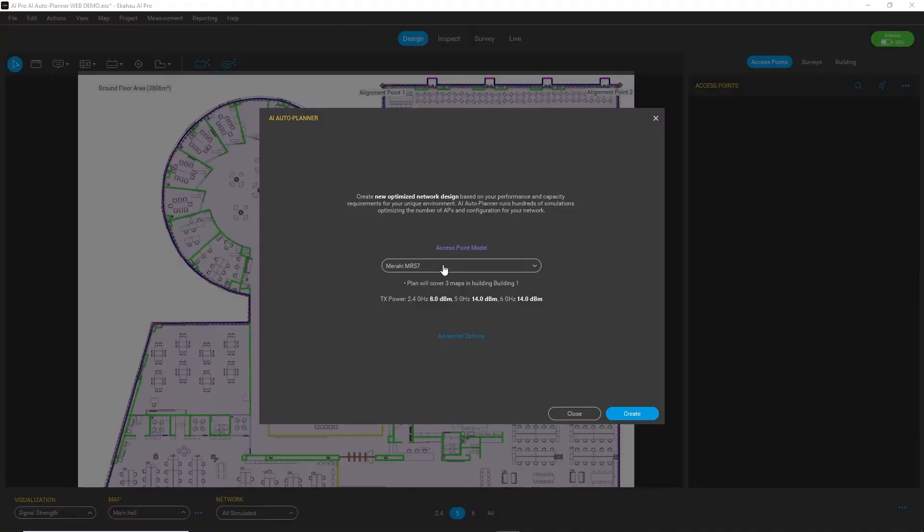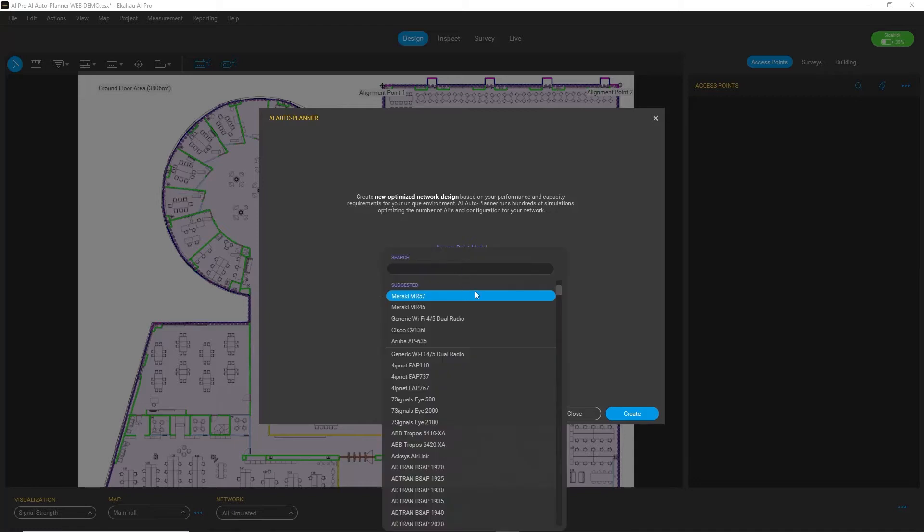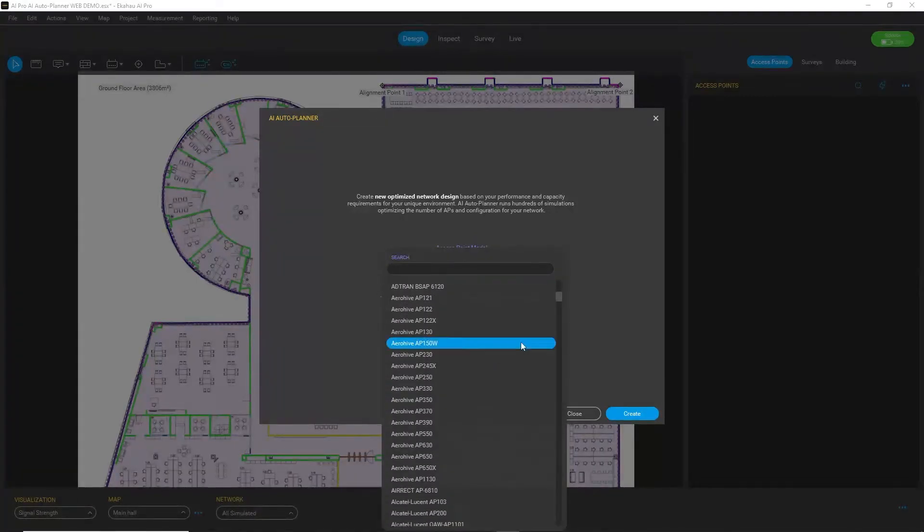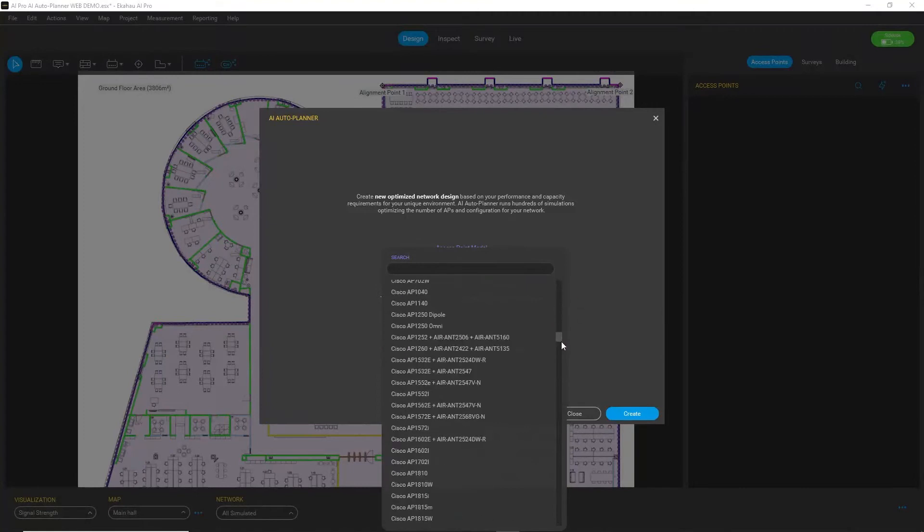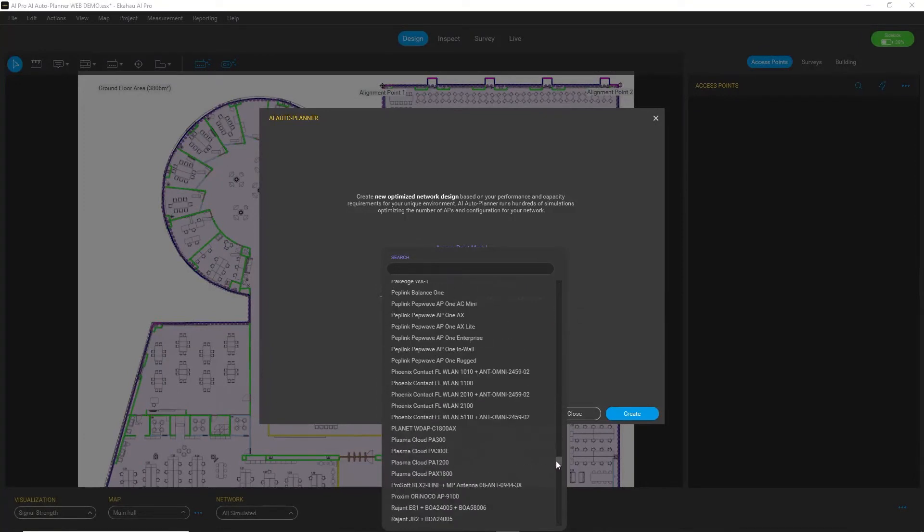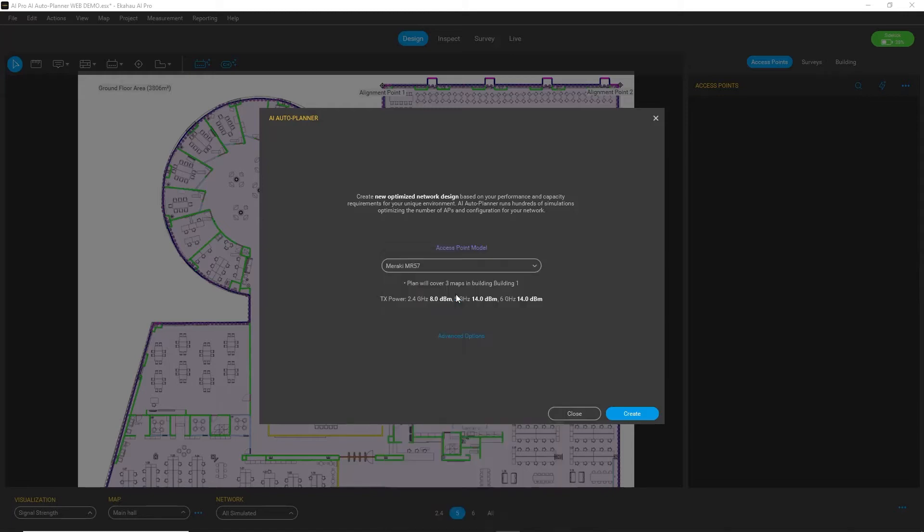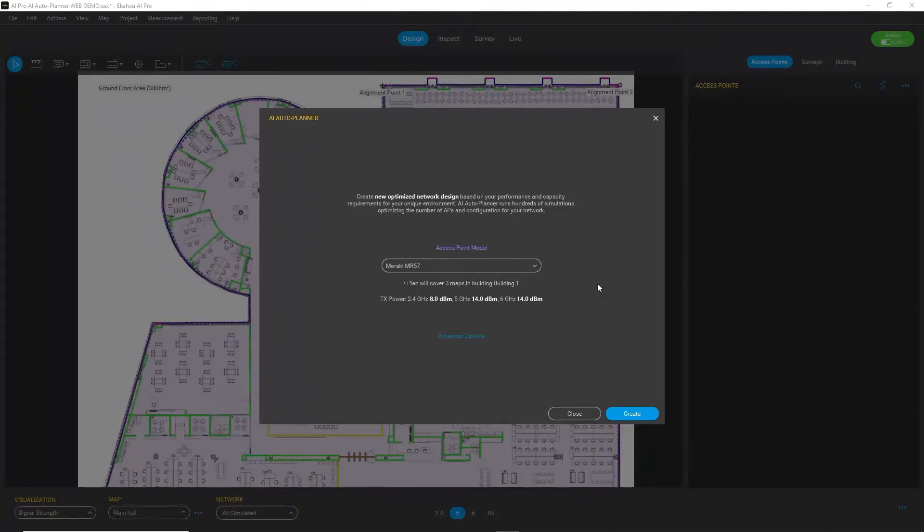From thousands of access points that we support, in this case I will use Meraki MR57, which is a 6 gigahertz capable access point. So we're now designing for 6 gigahertz in this plan.